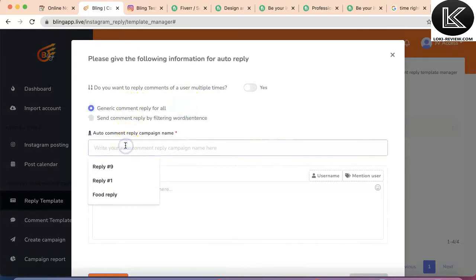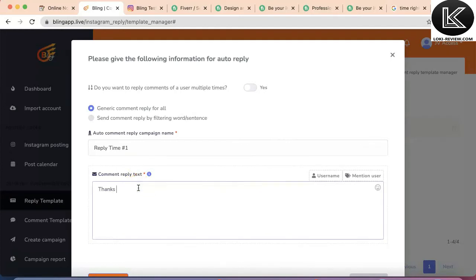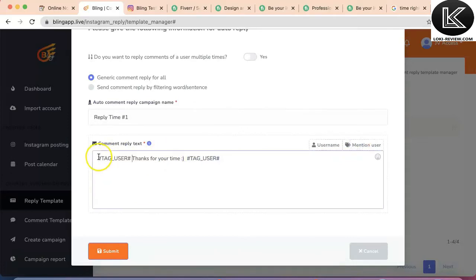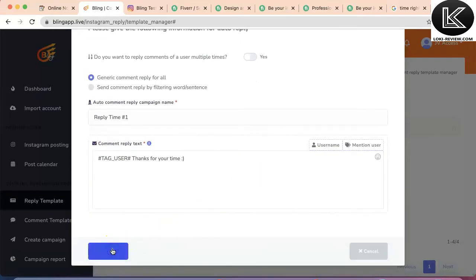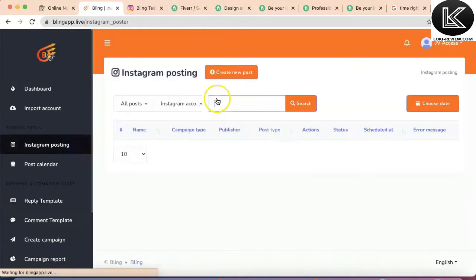I'll keep it generic. Let's call it 'reply time one' — that's the name of the template. And we say 'thanks for your time', and I'll mention the user by selecting this tag so the person gets tagged in the comment when I reply. I'll submit it — now I've saved the reply template.